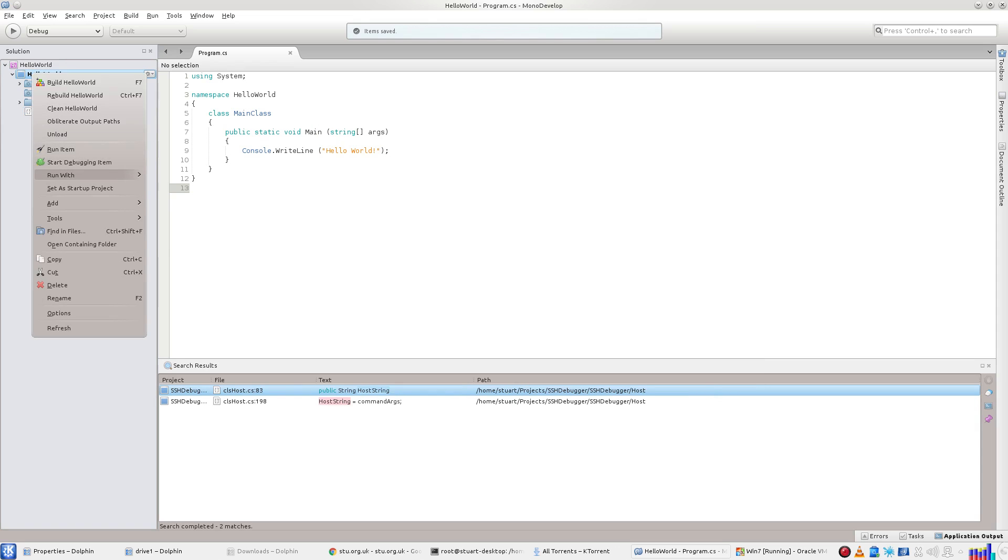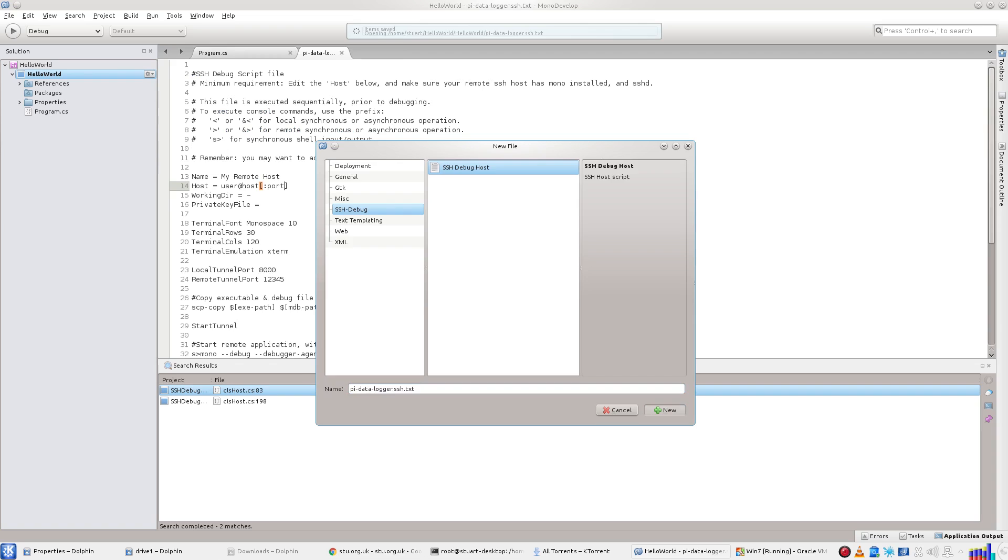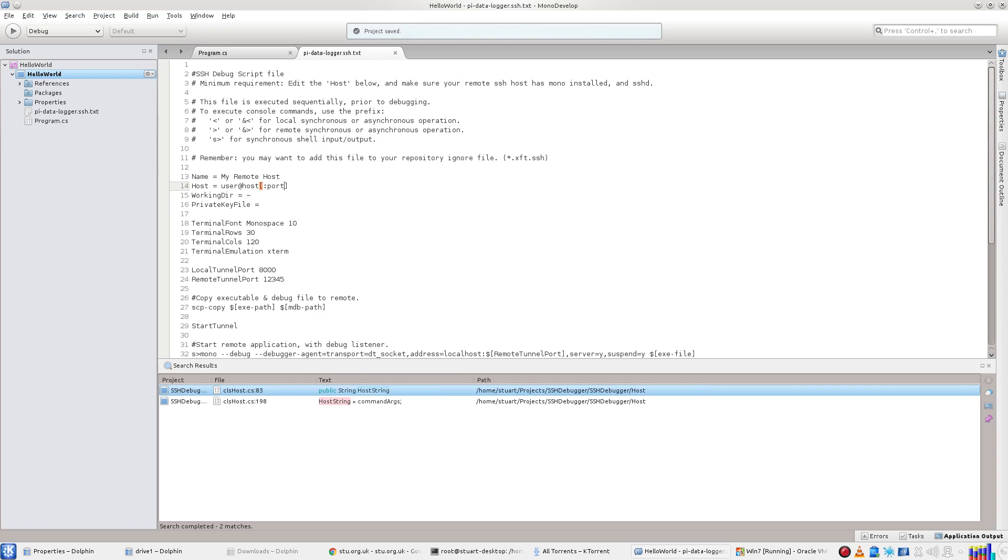Let's start off with this Hello World console app. I add in the SSH debugger template file. I edit the name, the host, the username and IP address of the Raspberry Pi.